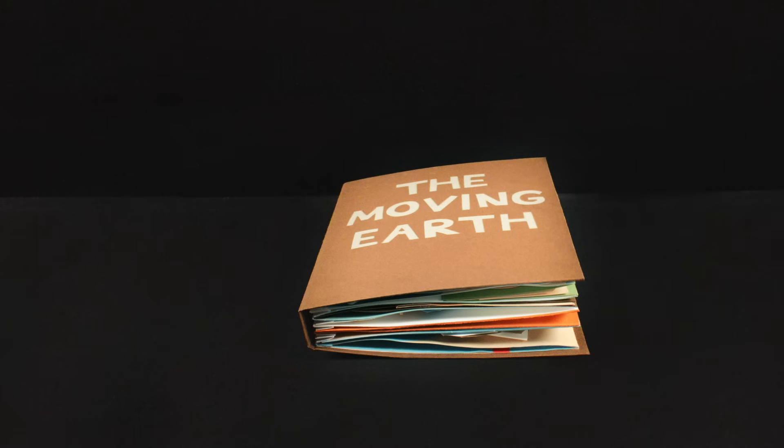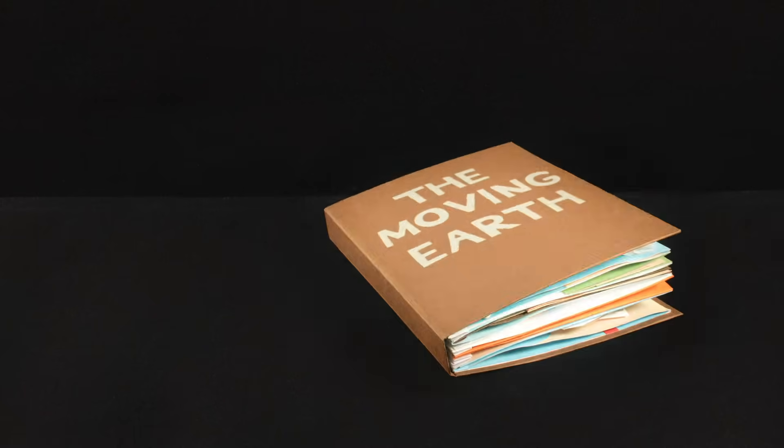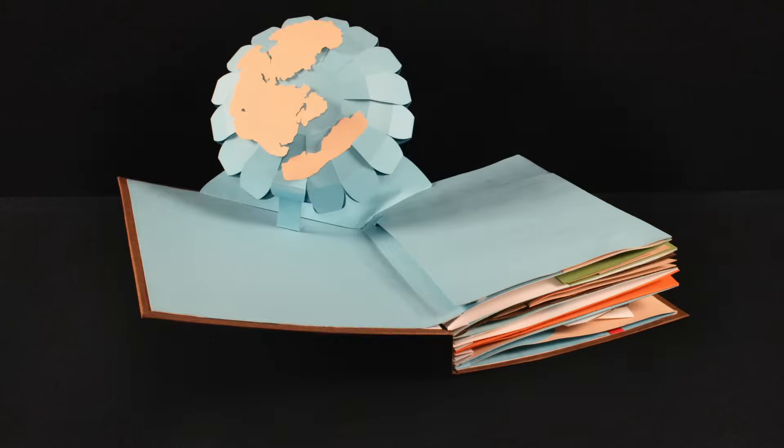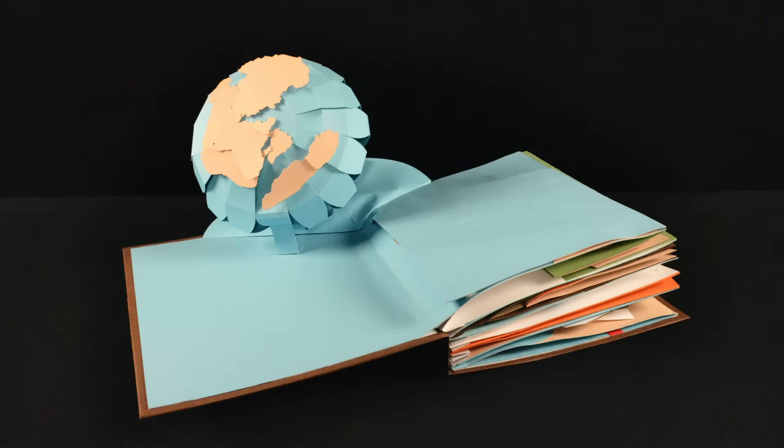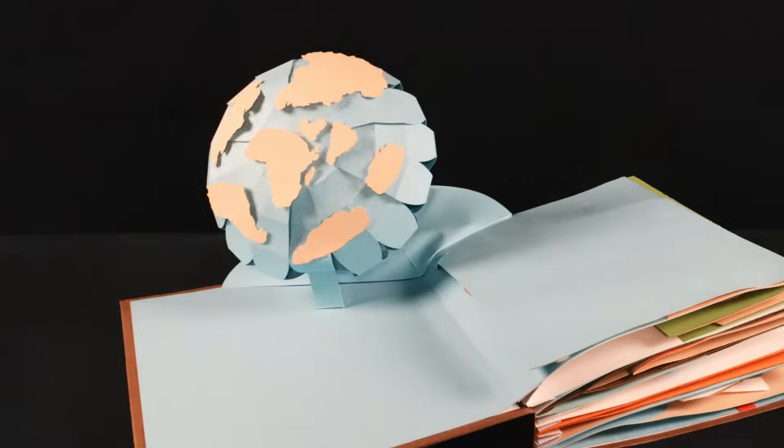In this short video, we're going to show you how we constructed and animated a pop-up book to explain Earth's tectonic plates.